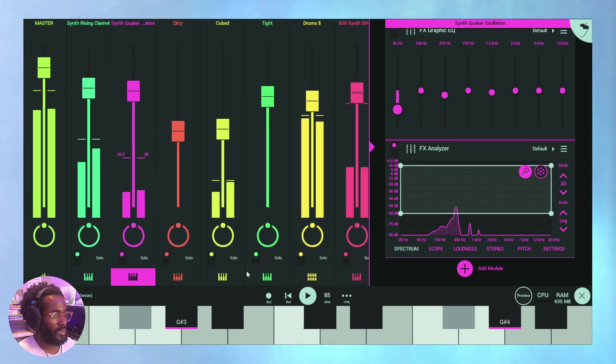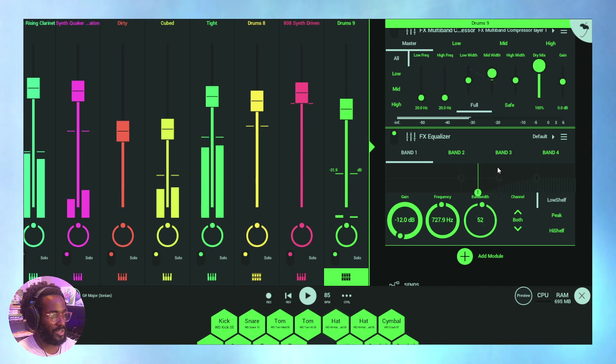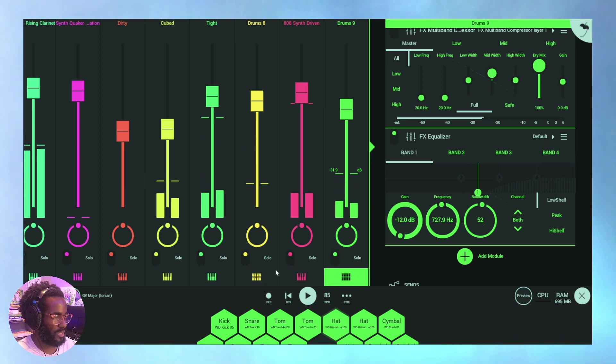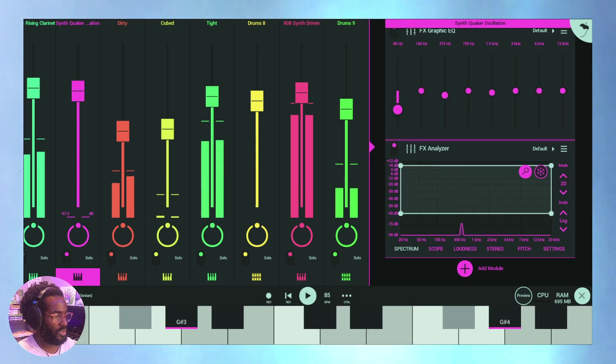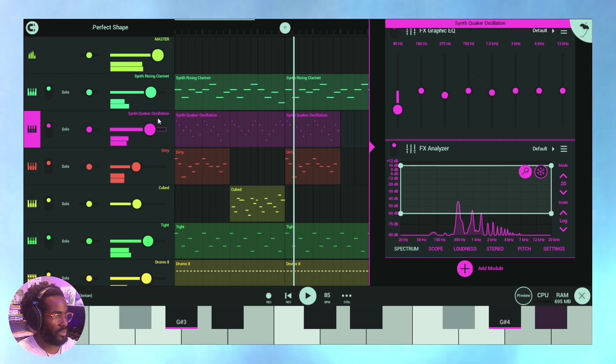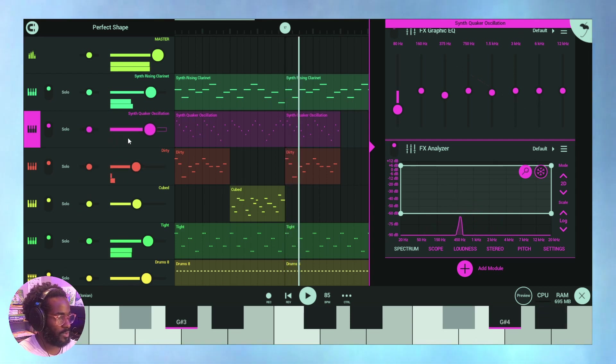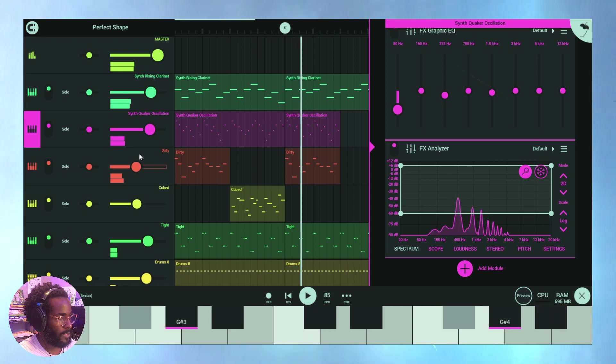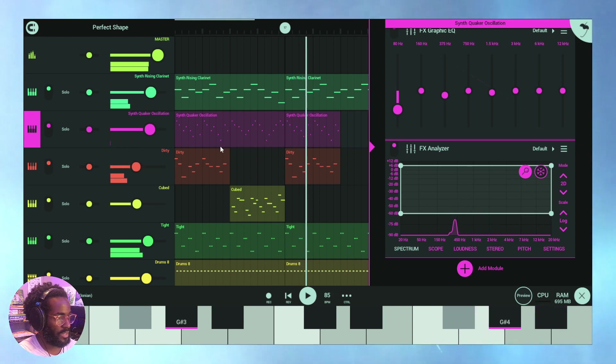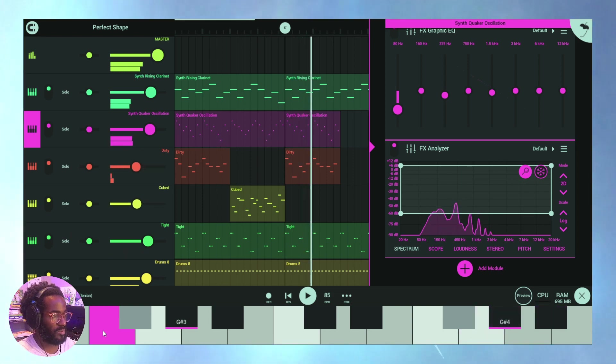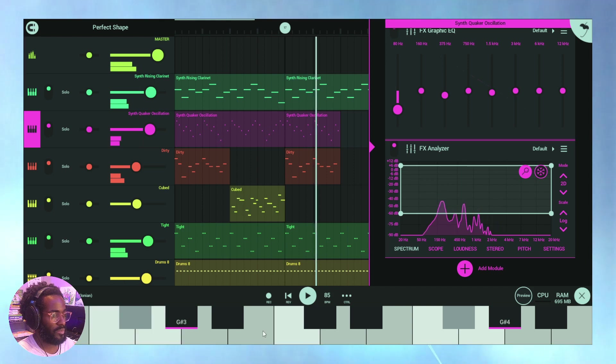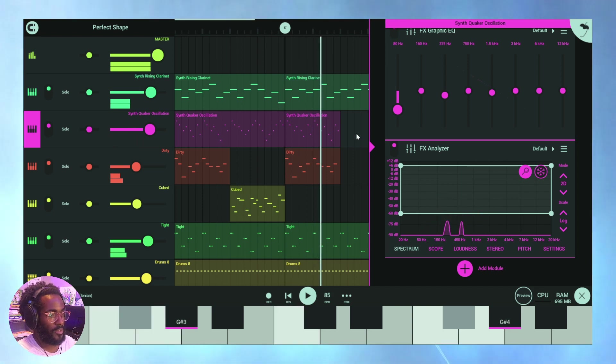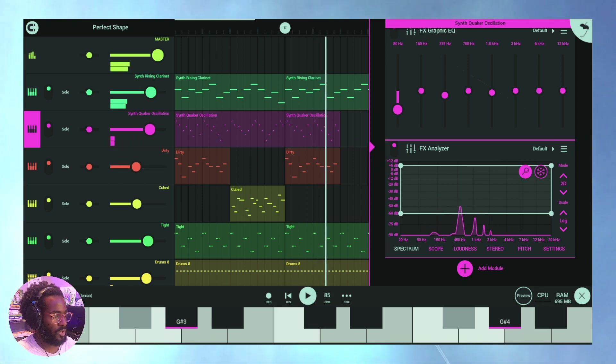Okay, so so far we've used the parametric EQ on the hi-hat to get it to be a little less chunky. We used what is this one, it's called the synth quaker oscillation. And this one's probably got some really low bass in it. Yeah, yeah definitely. So let's see what else we can work on.